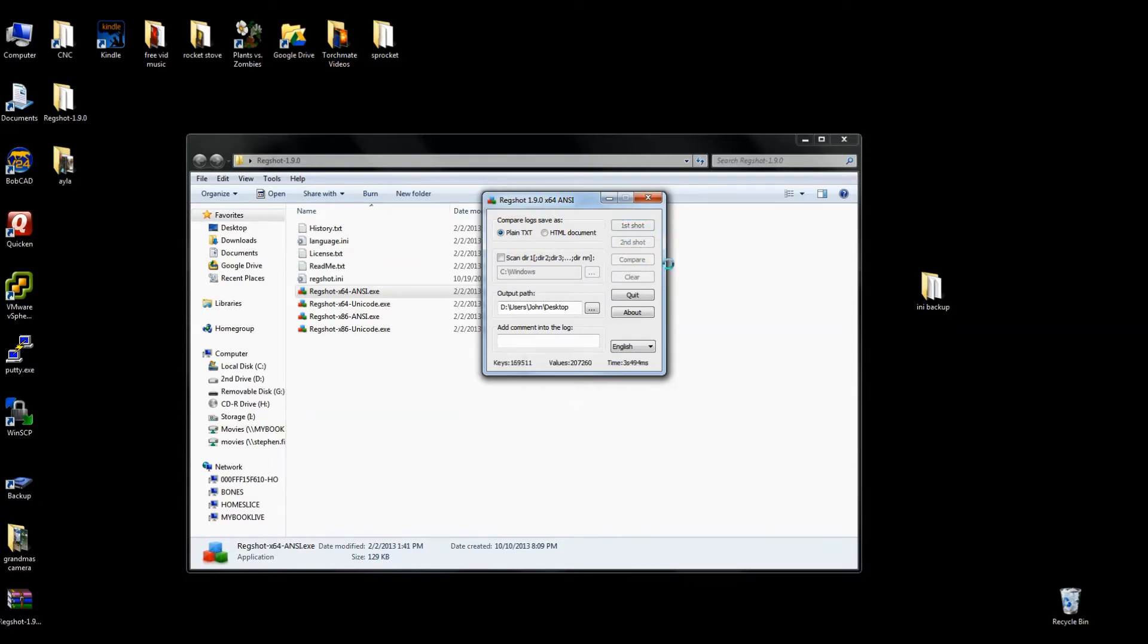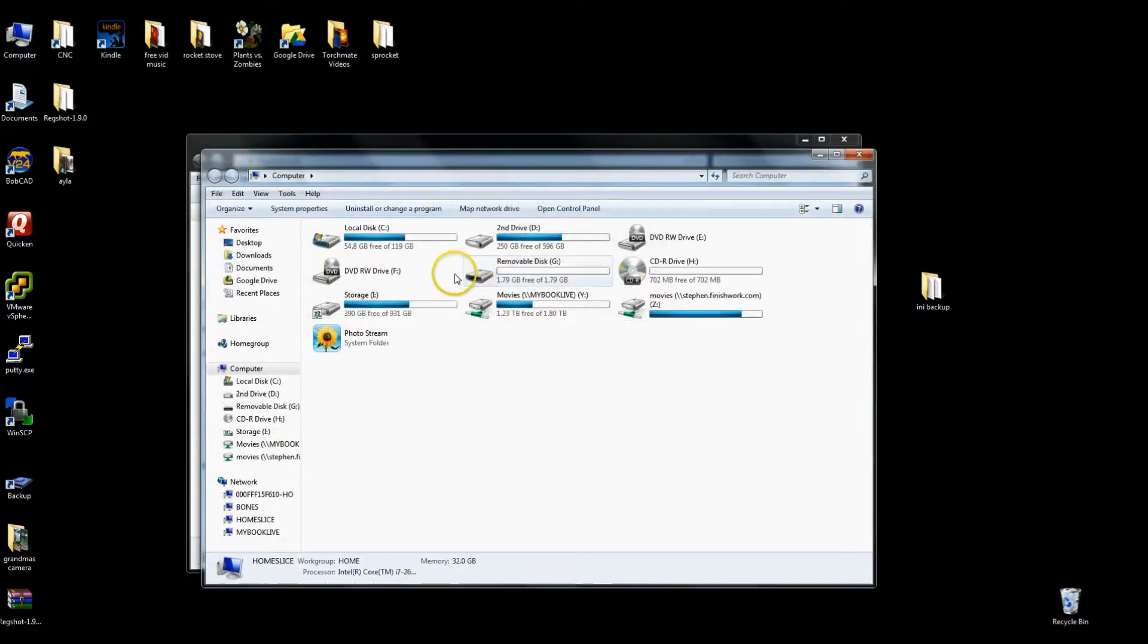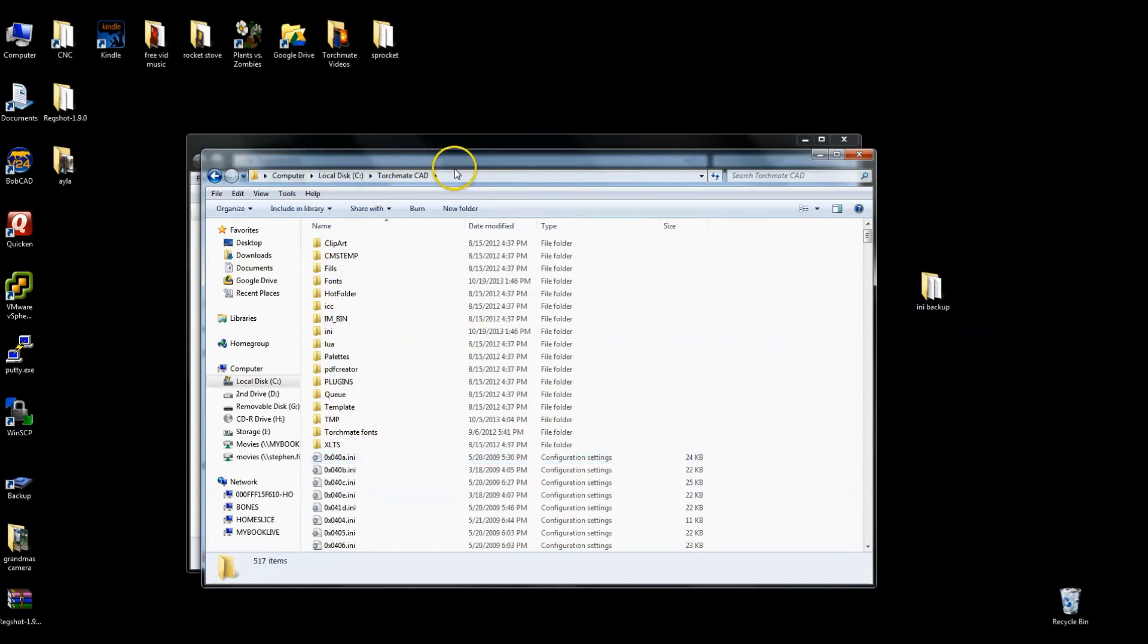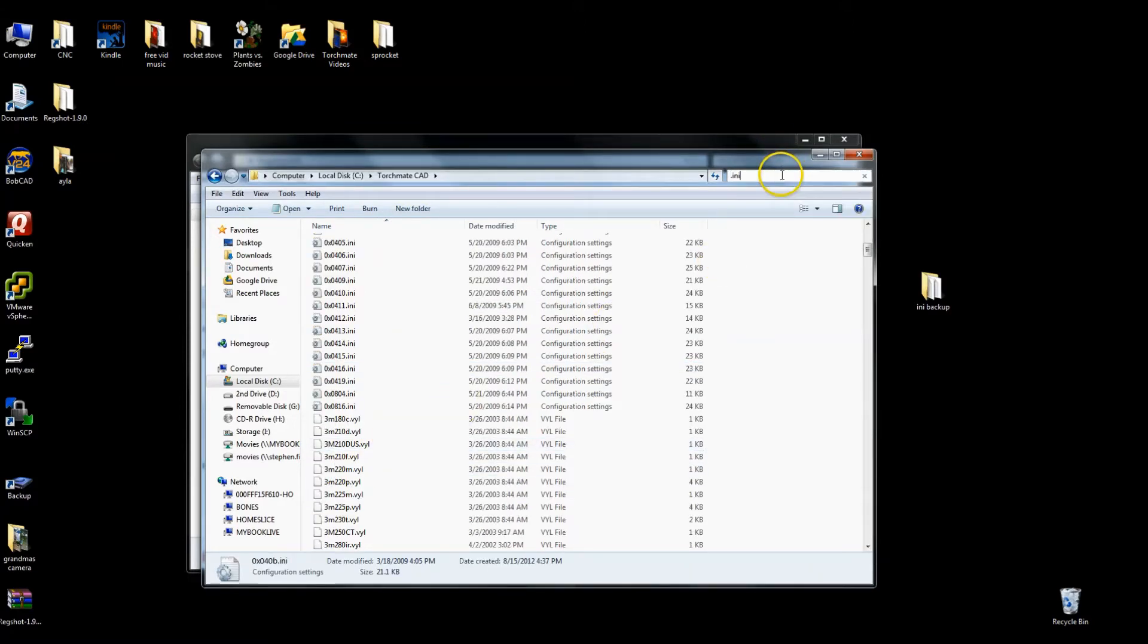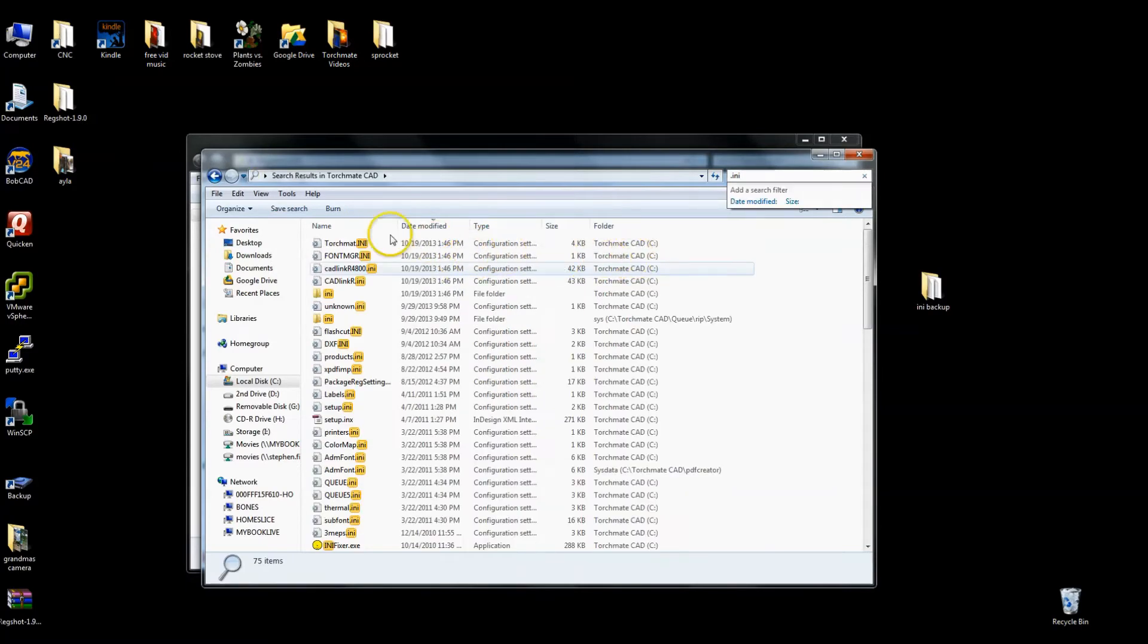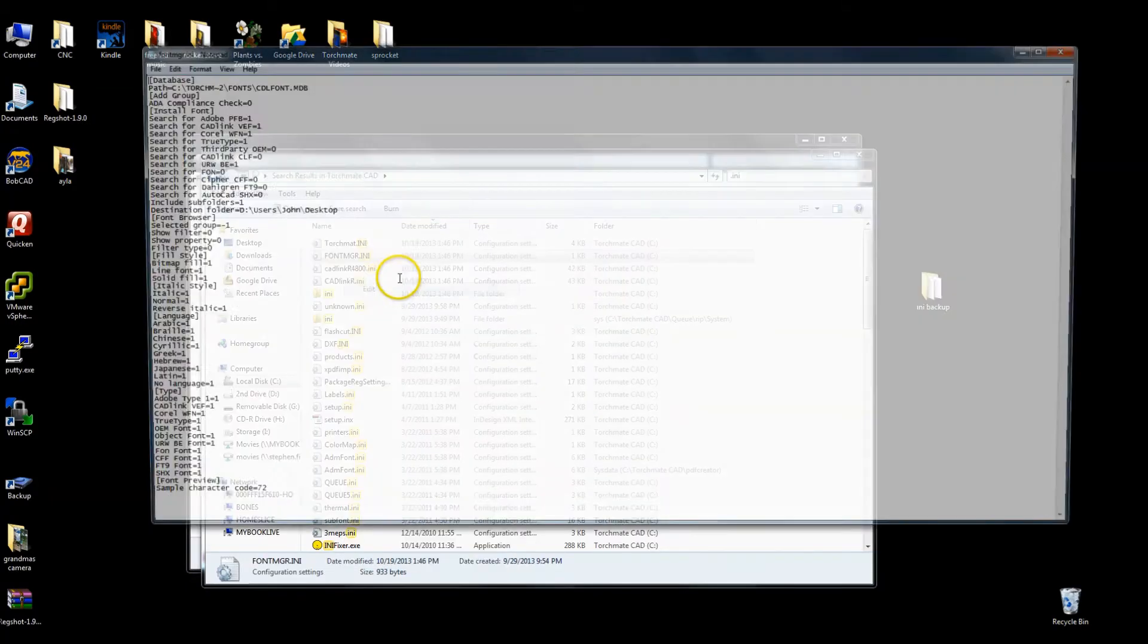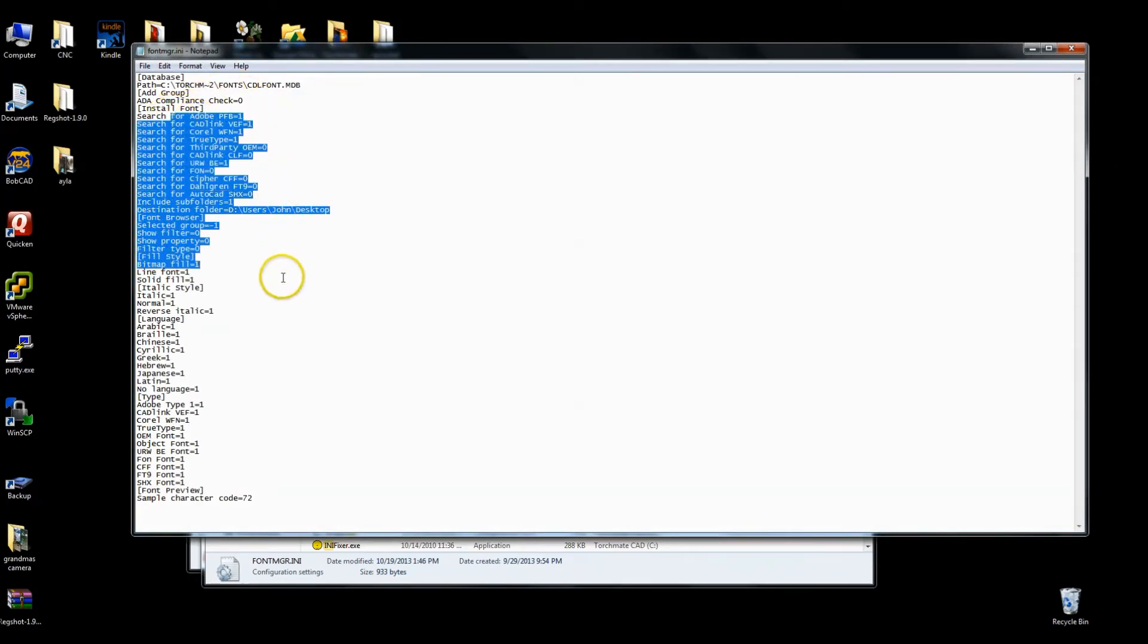Now the reason why I'm scanning the registry is because somebody had said that if you want to back up your Torchmate, go under the Torchmate CAD directory. You can see the path right here and back up all of these .ini files. So filtering on these .ini files, you can see there are a lot of files in here, and if you were to open them, you can say there's some custom settings in here.